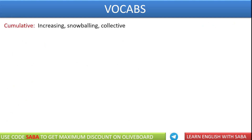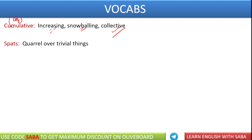Next word we have is cumulative. Cumulative effort — we say that is collective effort. सबके मिलाके — इसको आप increasing भी कहेंगे, जब आप सबके मिला के effort देखेंगे तो वो काफी बड़ा हो जाएगा. So its synonyms are increasing and snowballing. It is an adjective. Next word we have is spat — spat noun होता है. Spat का मतलब होता है quarrel over trivial things — किसी भी छोटी-छोटी बातों पे झगड़ा करना, unimportant, trivial, insignificant things पे झगड़ा करना — that is called spat.